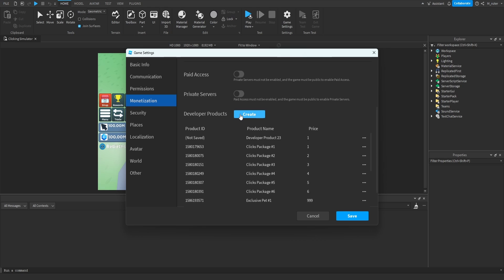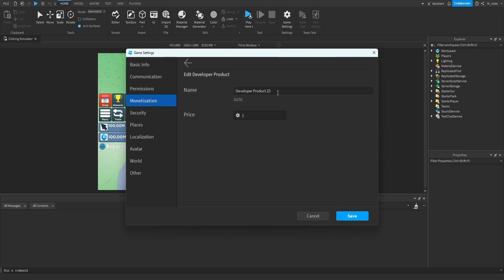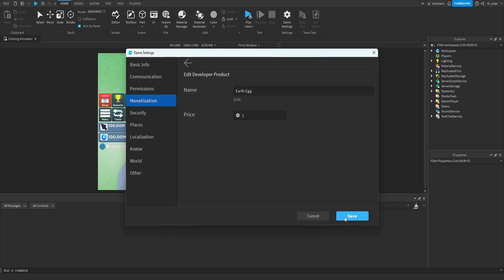Let's go ahead and click on create, and now we have one created. We want to go ahead and edit this. I'll set the name of this to Earth Egg, as that's our egg which is going to cost Robux. And for the price, I'm just going to leave this at one Robux — but of course, you can feel free to change that to whatever you'd like.